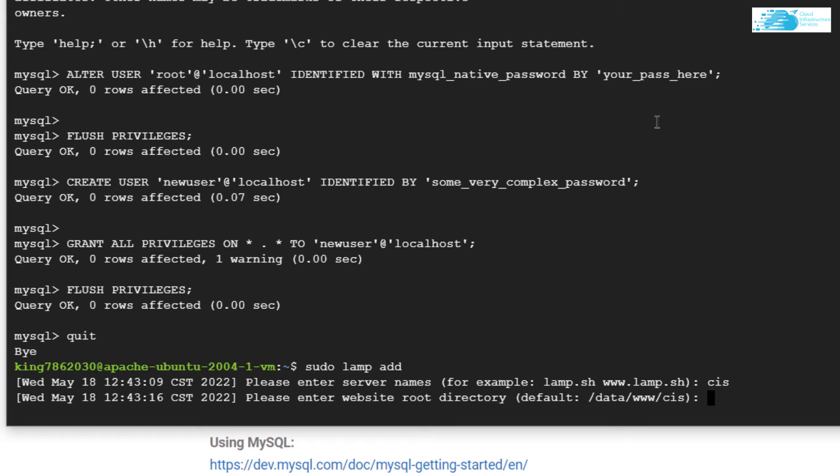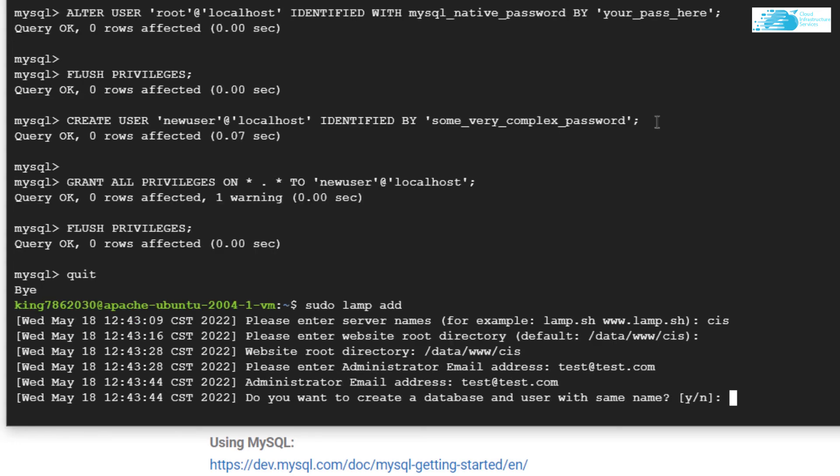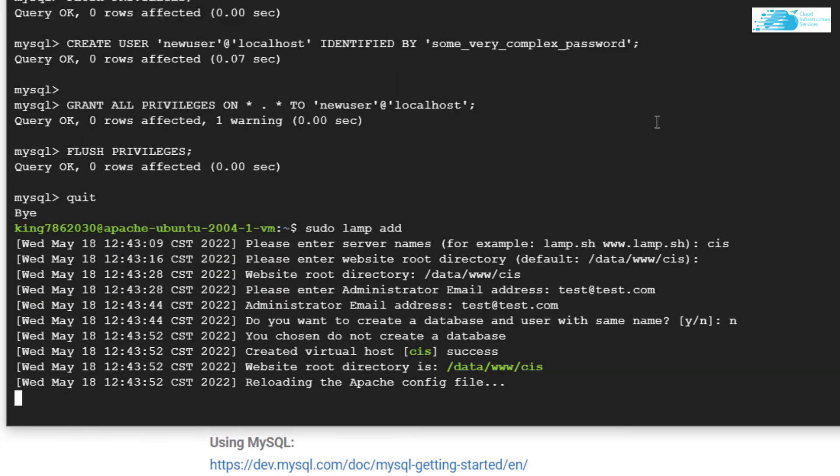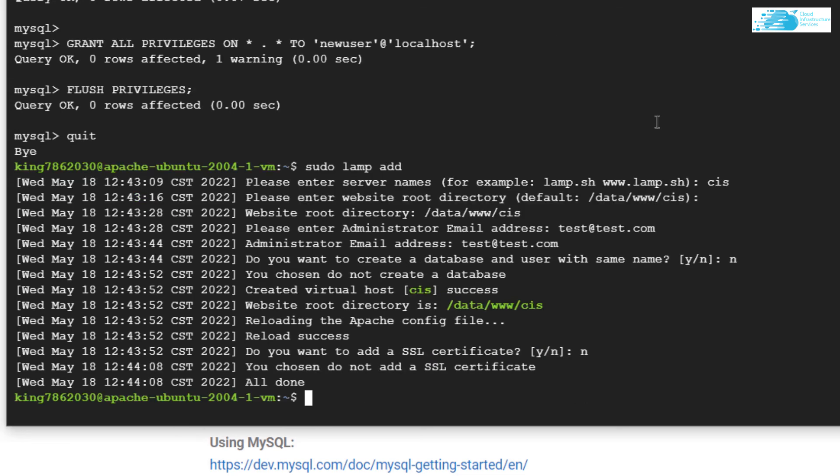Now it's asking for the email address of our administrator user. I'm going to type in test@test.com. Make sure to use a valid email because this is the email you'll use to access your admin portal. After that, it's asking if you want to create the database. I'm going with no, but it's up to you. Then it's asking if you want to give the SSL certificate using Let's Encrypt. You can go with yes or no. For this tutorial, I'm simply going with no. Just like that, we've successfully added our website.